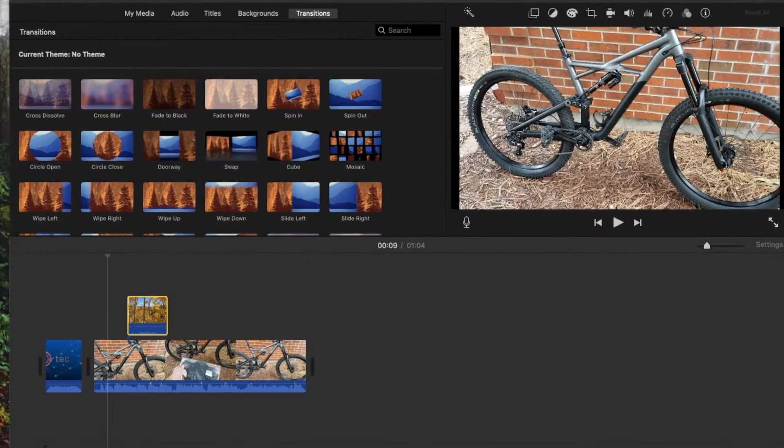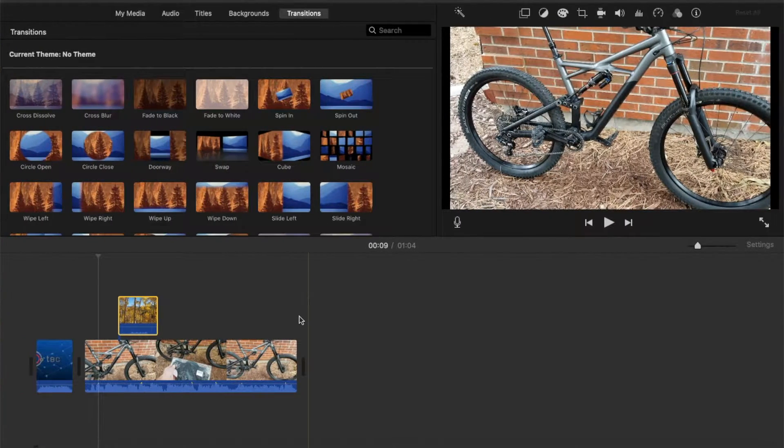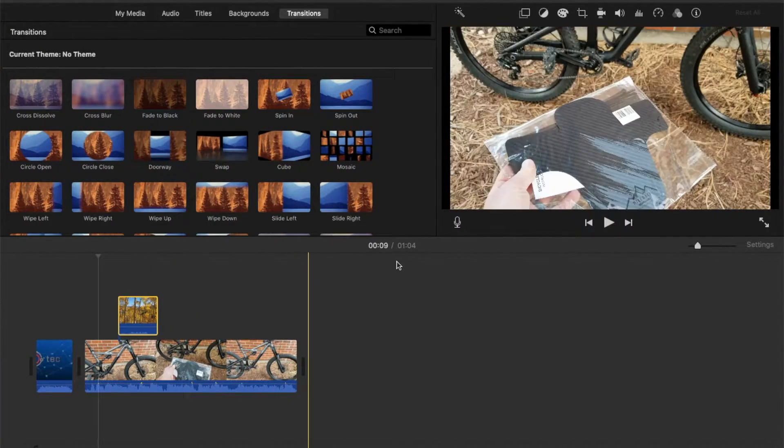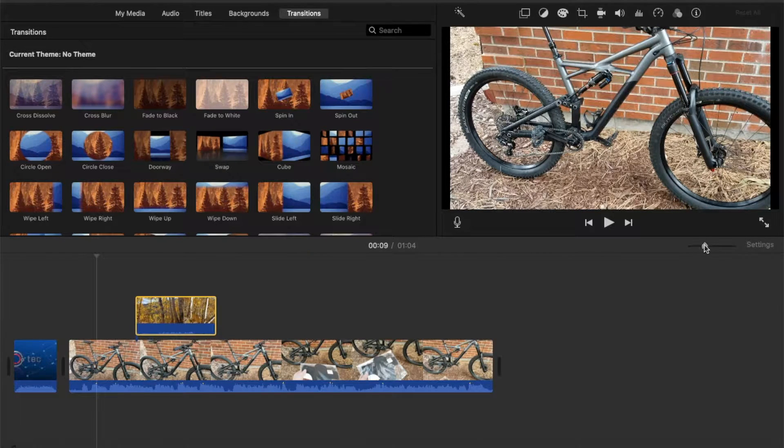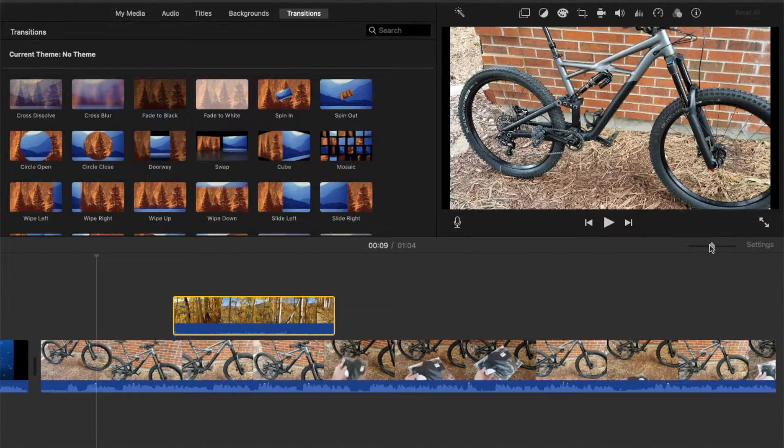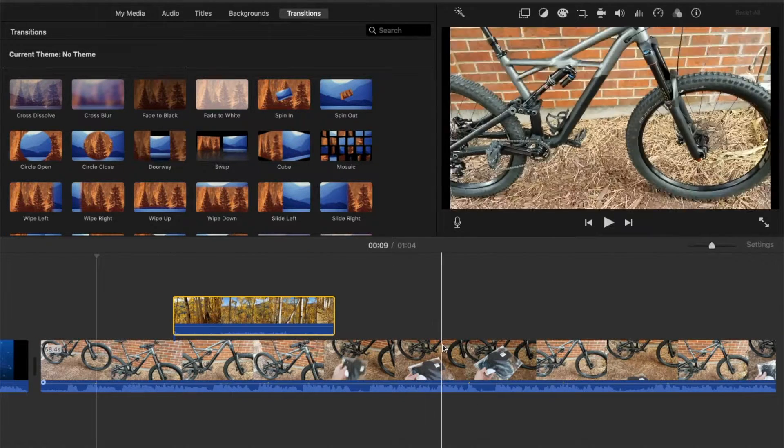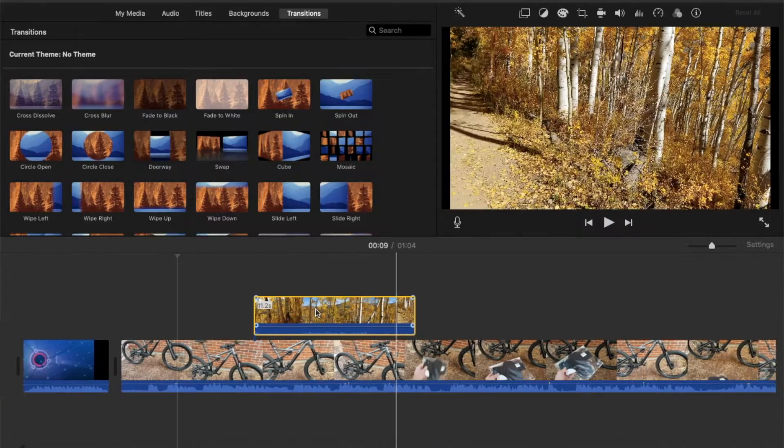So let me move this project window back here so you can see it fully, and then what I'm going to do is I'm going to take my slider and just move it out a little bit so we can work with a larger area within this clip.